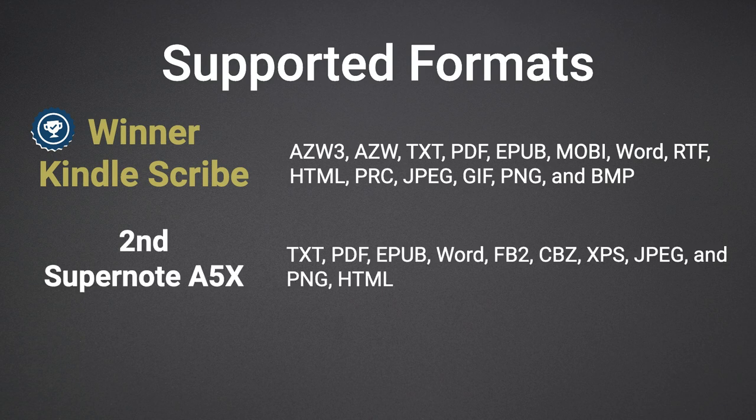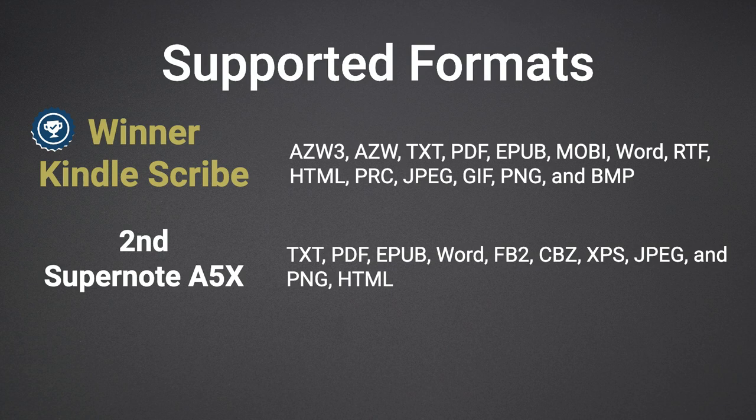In second place is the Supernote. The formats supported are text, PDF, Word documents, HTML, EPUB, FB2, XPS, JPEG, and PNG.